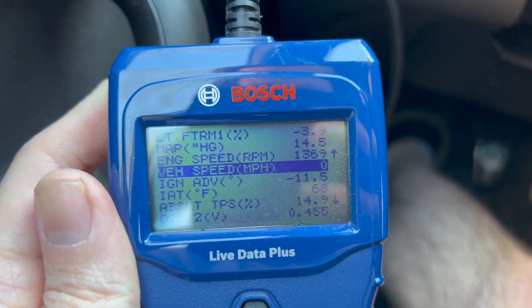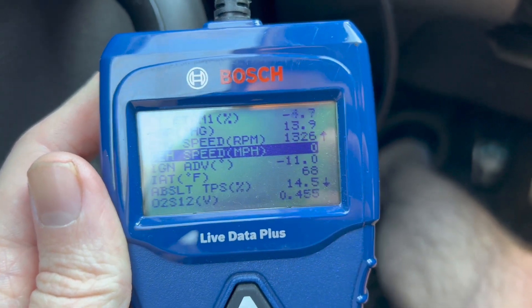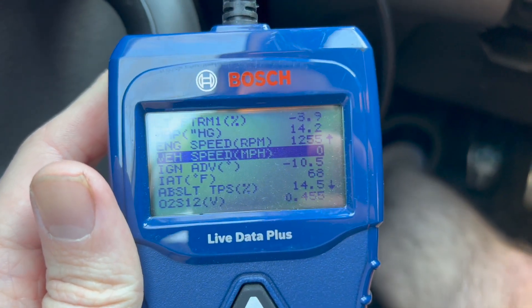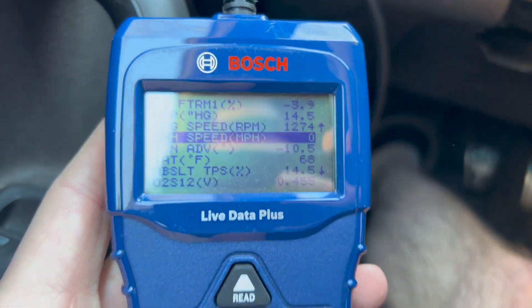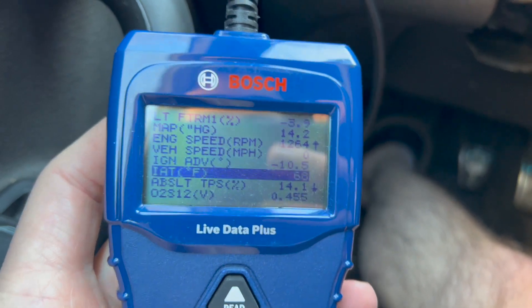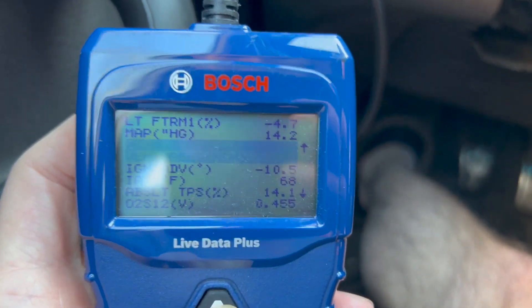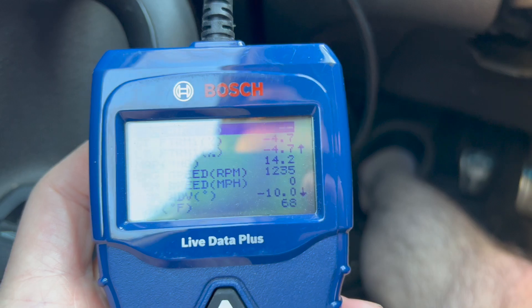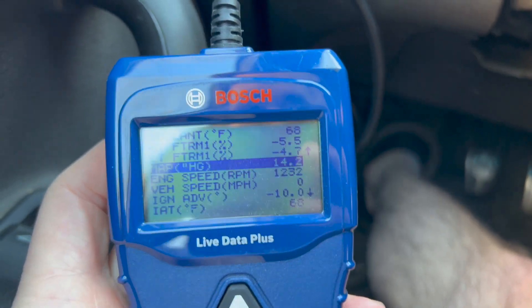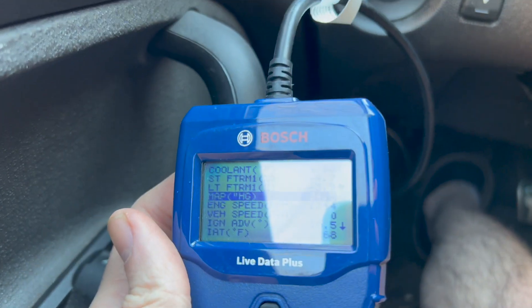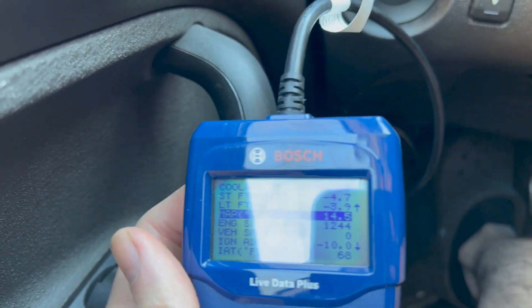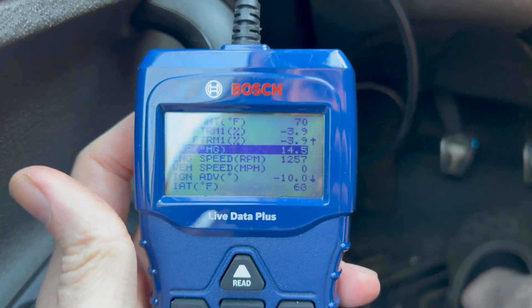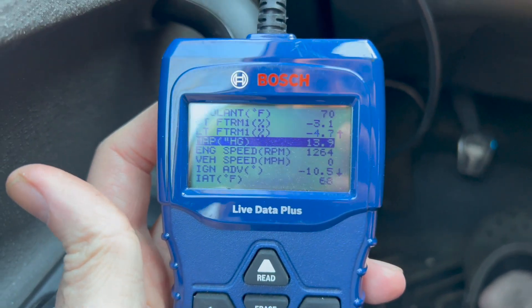Now you can see engine speed 1300, ignition advance minus 10 and a half, intake air temps — and you can just scroll through all these. Fuel trims, etc. It's a very cool feature to have if you're trying to diagnose a problem on a car, or if you need to look into why you have a check engine light. Definitely a great tool to have.